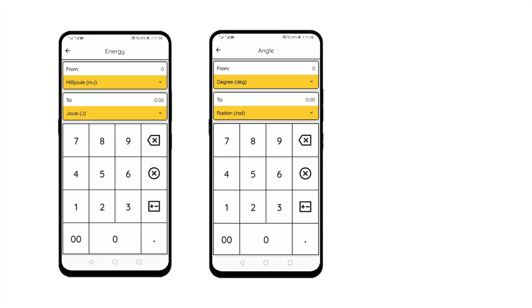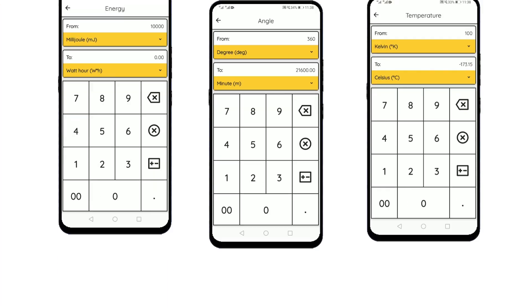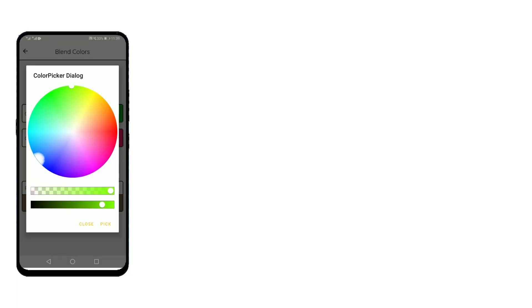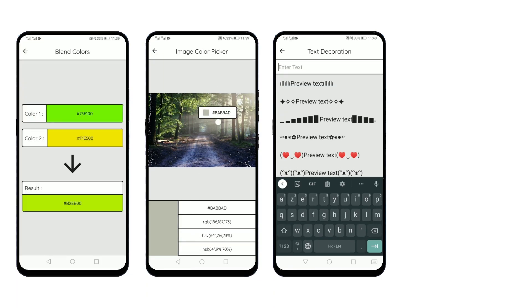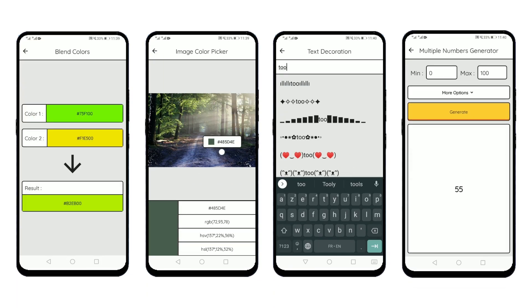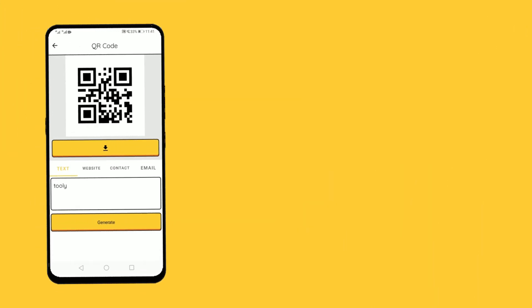Use Tuli to convert between various units, blend colors, pick color from image, stylish text, generate numbers, and much more.